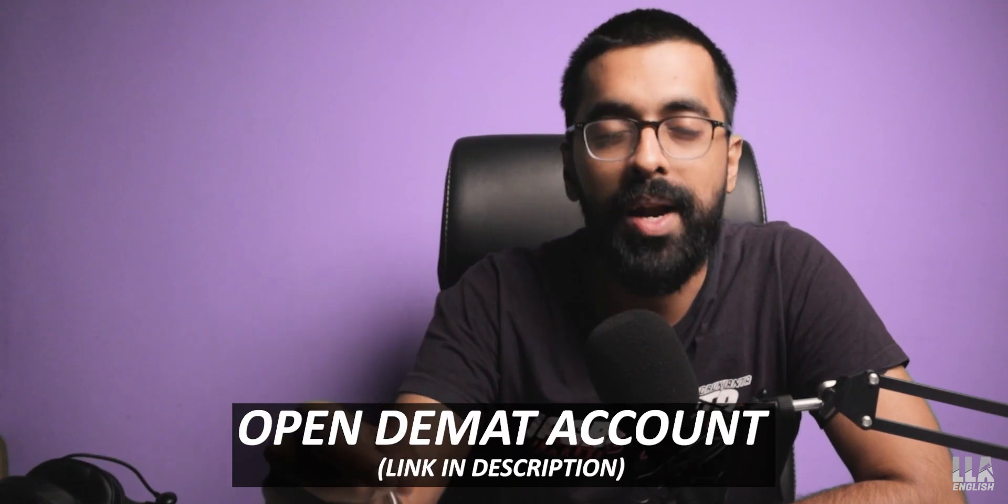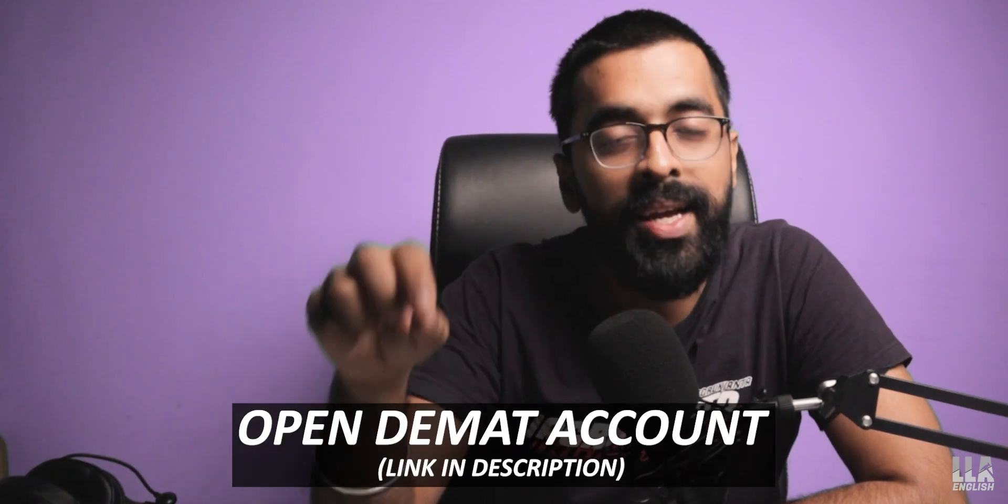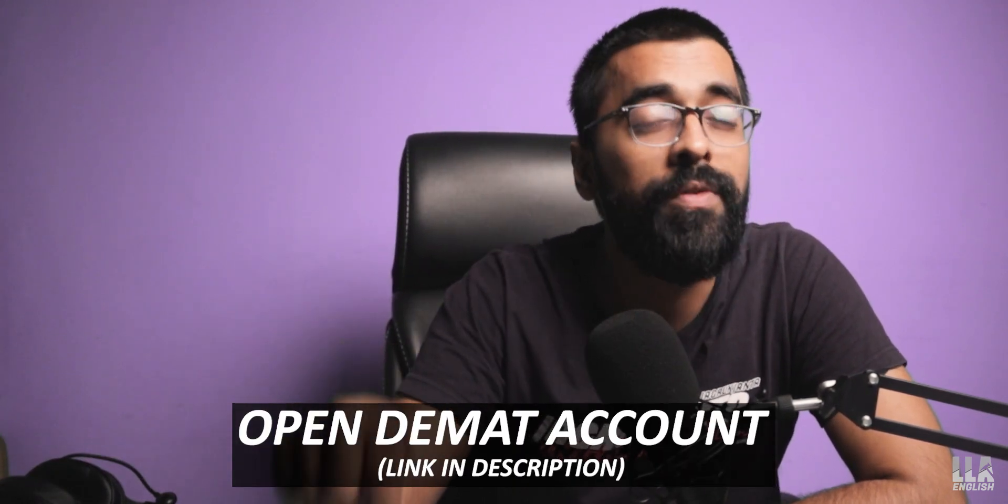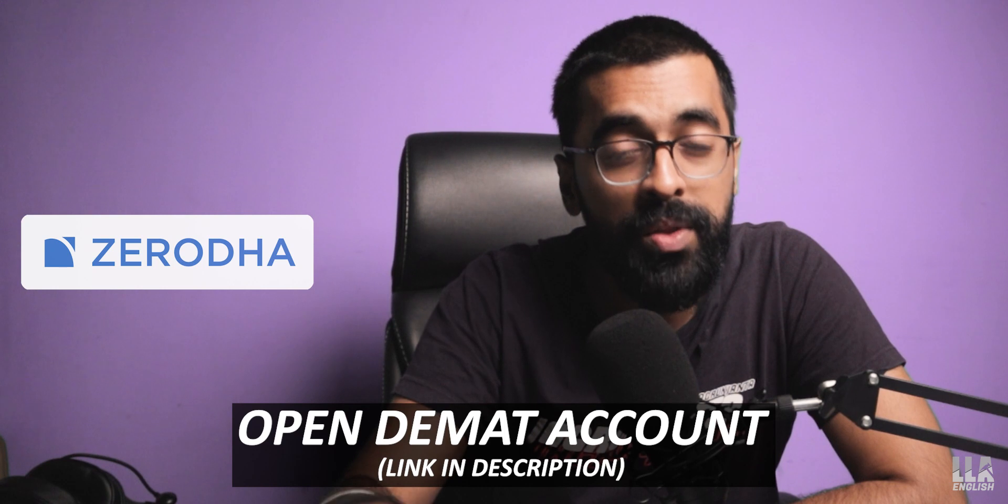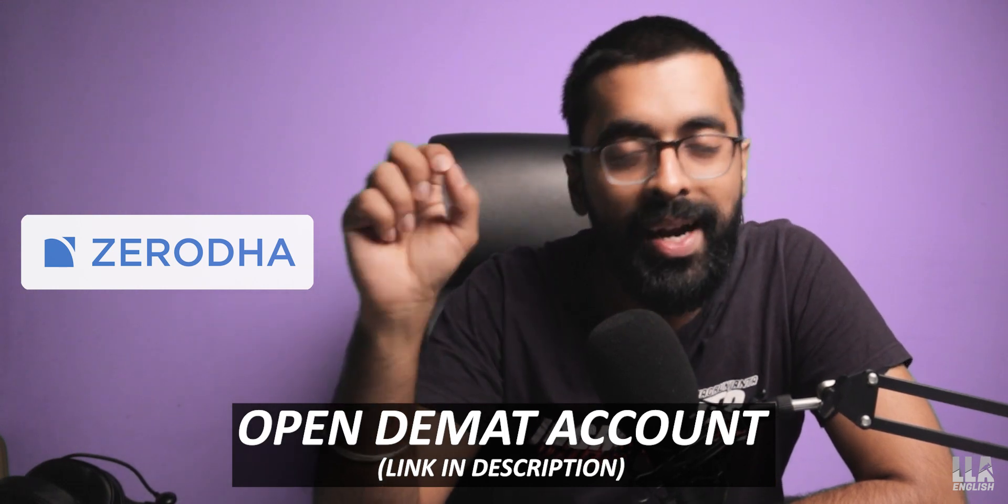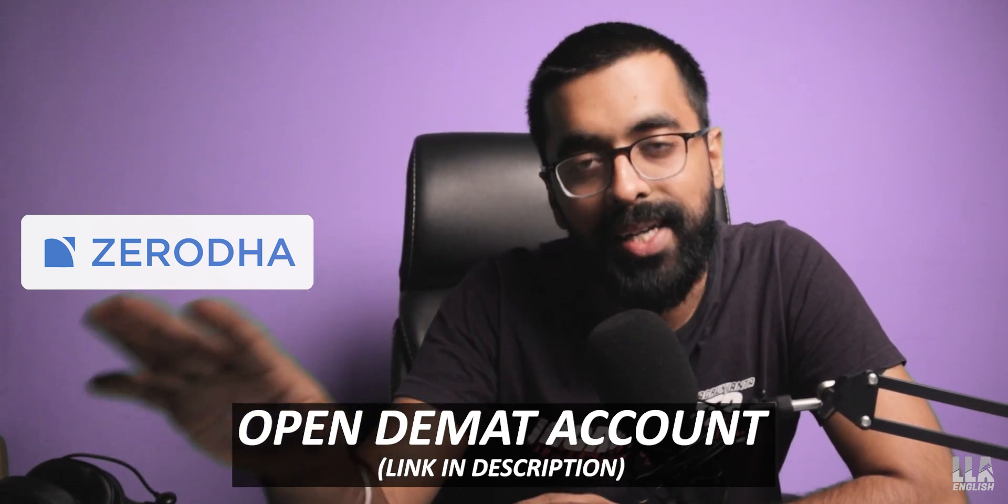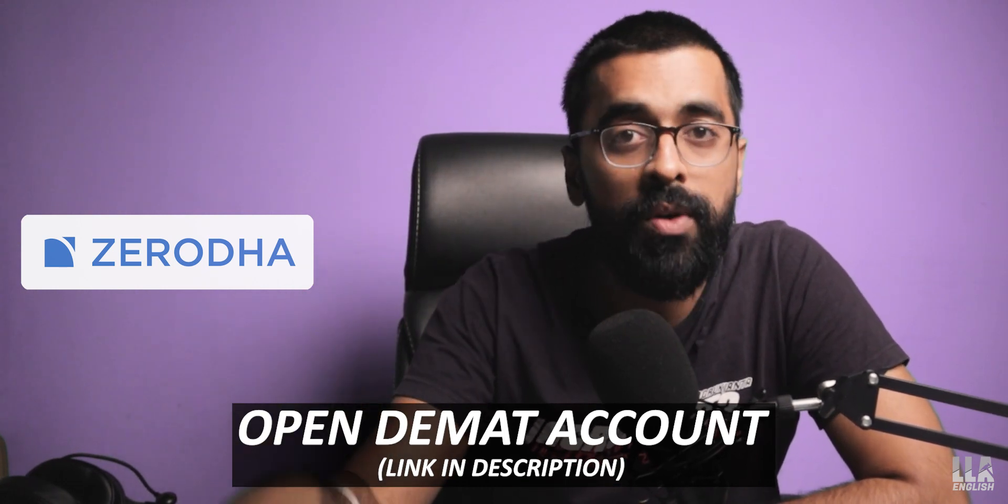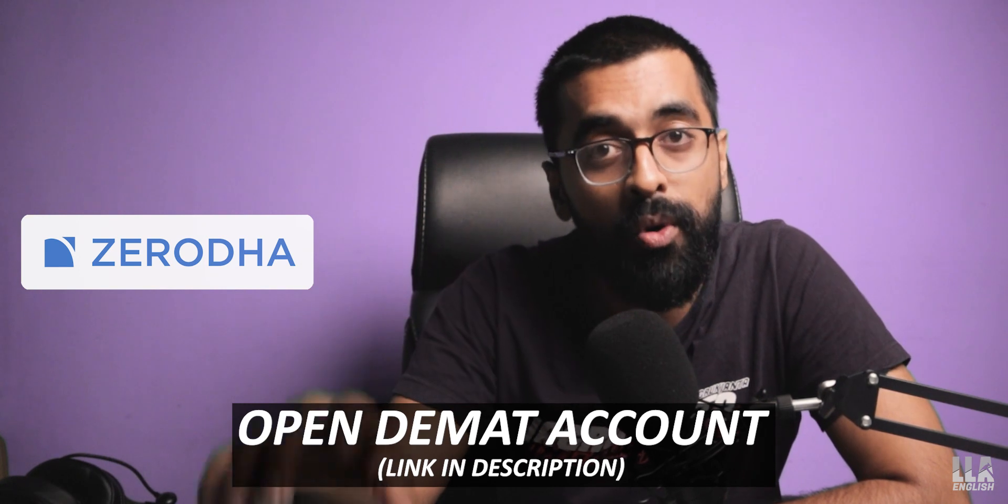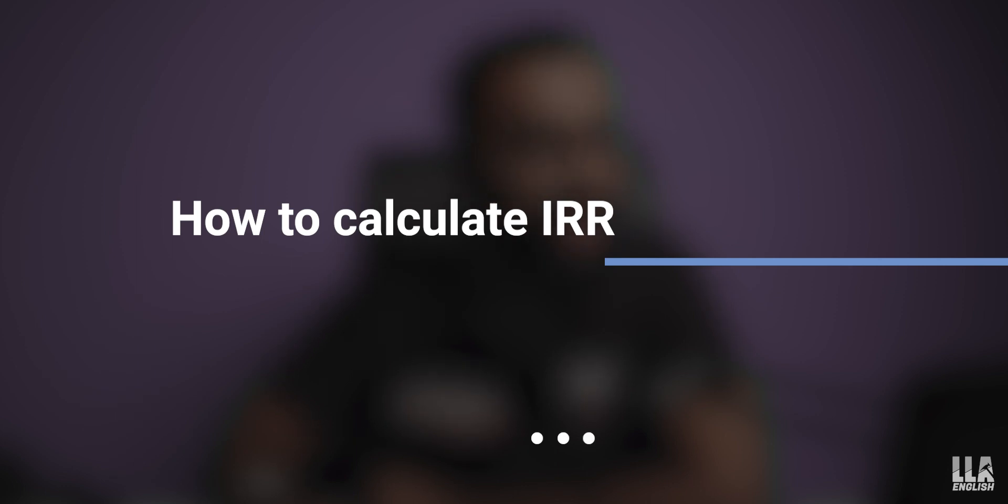So how do we calculate this IRR? Before I show you that, I just want to encourage you to open your DMAT account. I'm leaving a link in the description to open a DMAT account with Zerodha. You click that link, enter your phone number and submit. And that's it. You'll get a call from a team member who will assist you to open a DMAT account seamlessly in 24 hours or maybe 48 hours. Now let's learn how to calculate IRR.